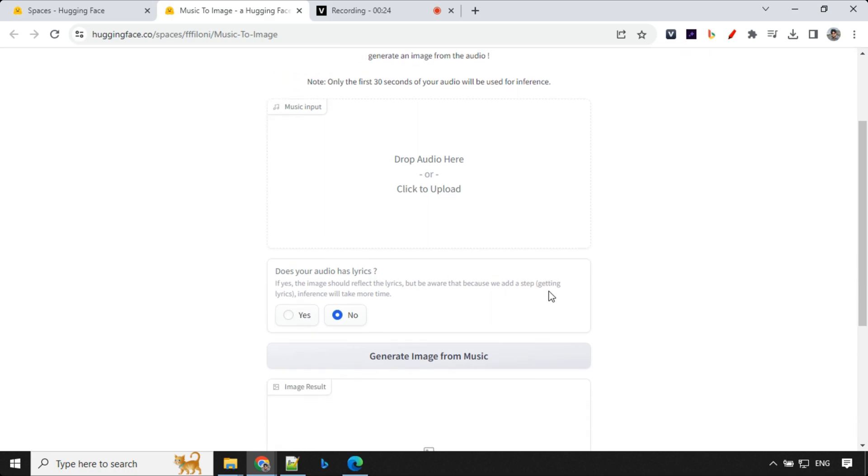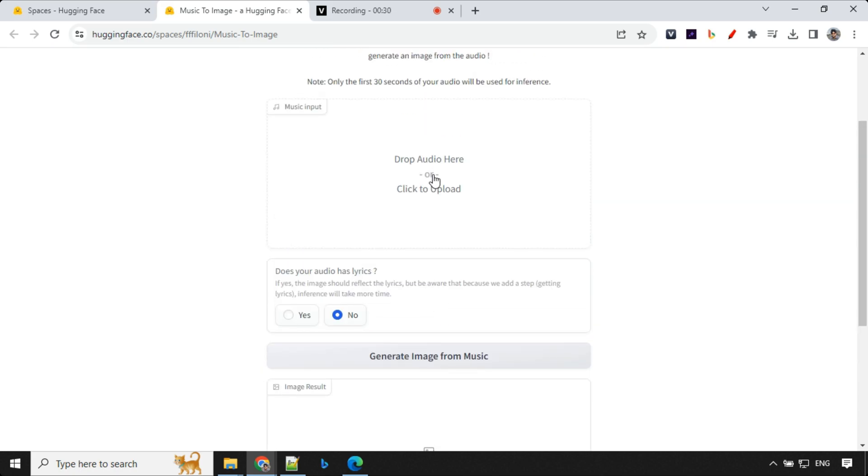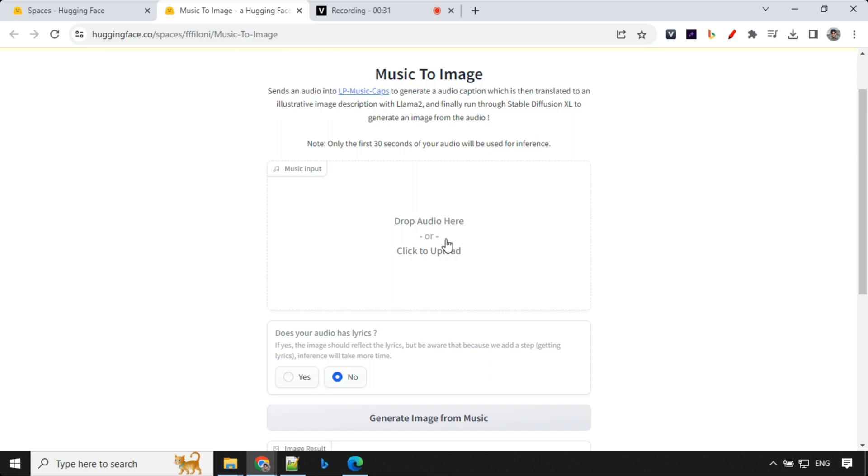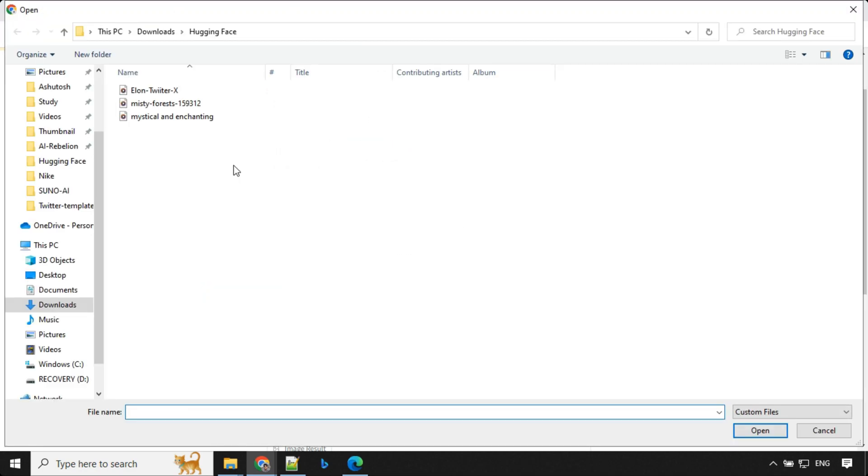It has been updated recently and based on your audio file it will create an image. So let's go ahead and upload some music and in parallel I'll tell you how it works. This is the music which I'm going to use.